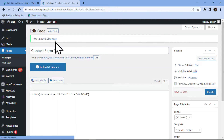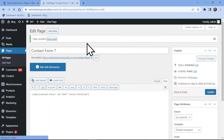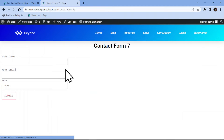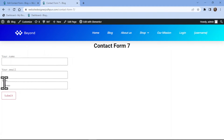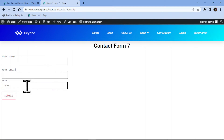Let's view the page from the front end. You can see the field in action here. And this is how easy it is to add a name field in Contact Form 7.